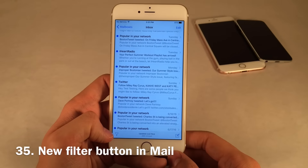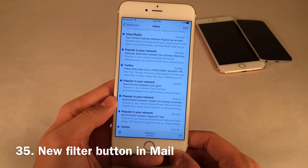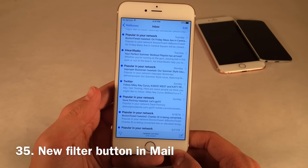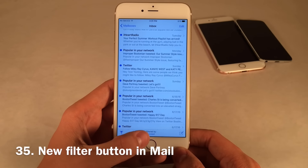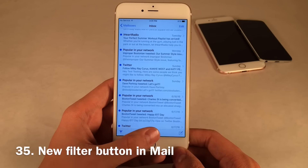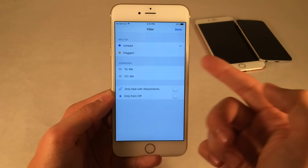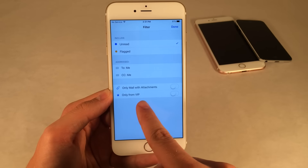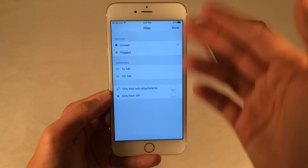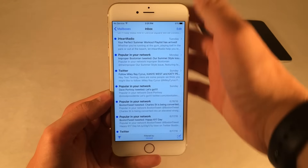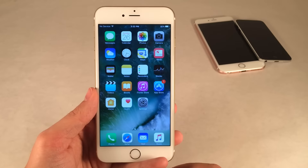There's a new filter option at the bottom of the Mail application that allows you to filter your emails from unread to read. If you tap on that section, you can filter by unread, flagged, to me, CC me, only mail with attachments, and only from VIP. Really cool filter options to make sure you're only looking at the mail you want.